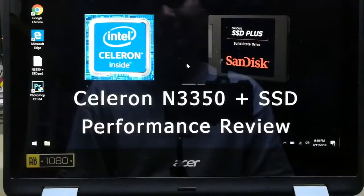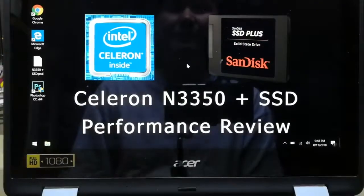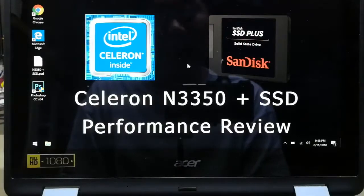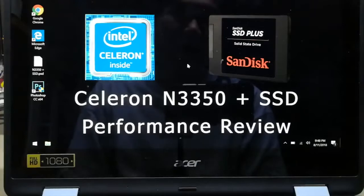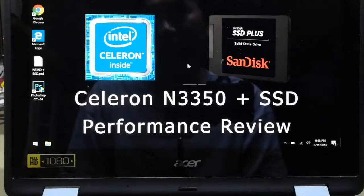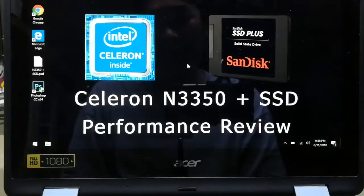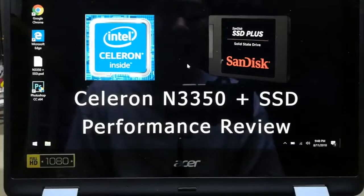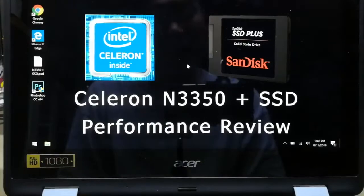Hello everyone. This is the first time we have the Intel Celeron SSD to be able to use the system. In the case of the Celeron, Intel CPU, it is not used to be able to use the system. The SSD is used to be able to use the storage system, and it is not used to be able to use the system.